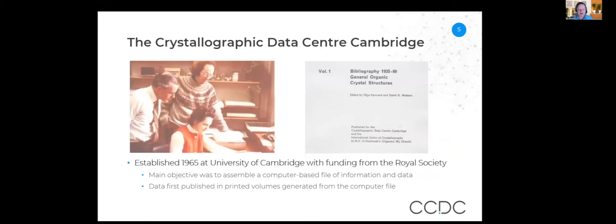We have to go back to 1965 when the database was established at the University of Cambridge with seed funding from the Royal Society. Olga Kennard was the founding executive director of the CCDC. The main objective was to assemble a computer-based file of information and data. But the first manifestation of that file was actually in printed volumes generated from the computer file — you'd put them on your bookshelf and flick through to look for references to a structure. There were about 13 volumes published over time.